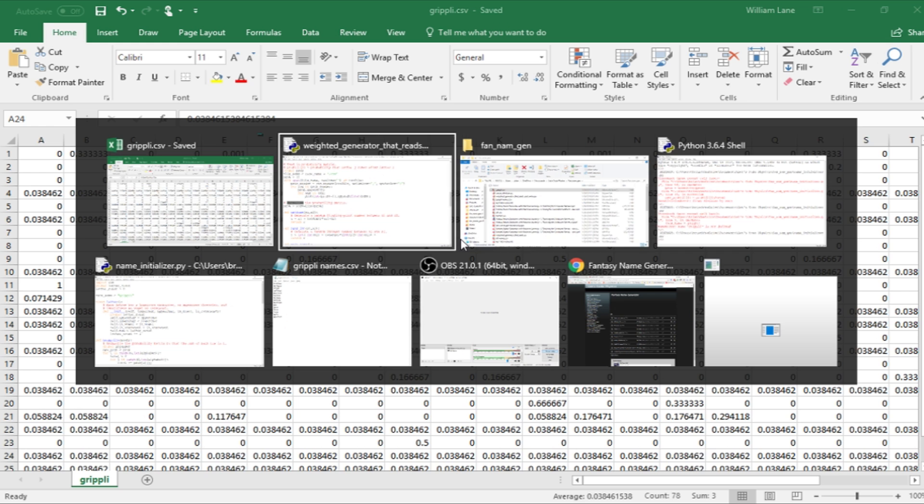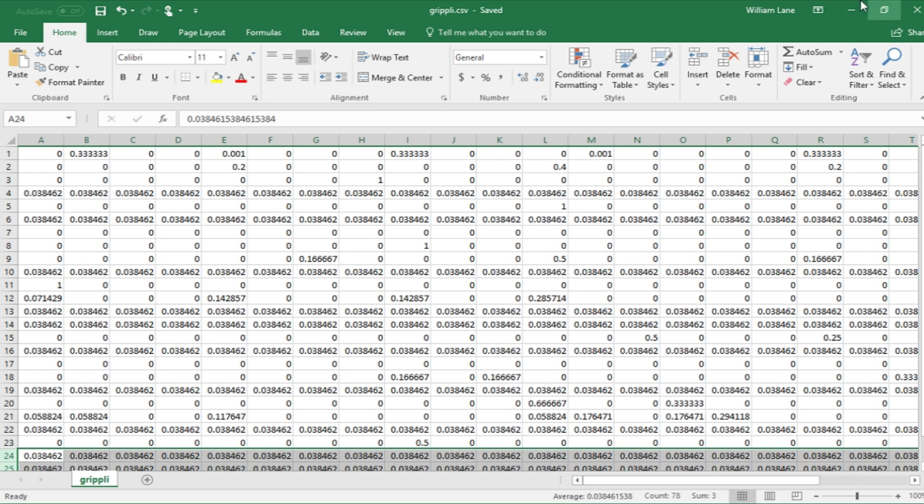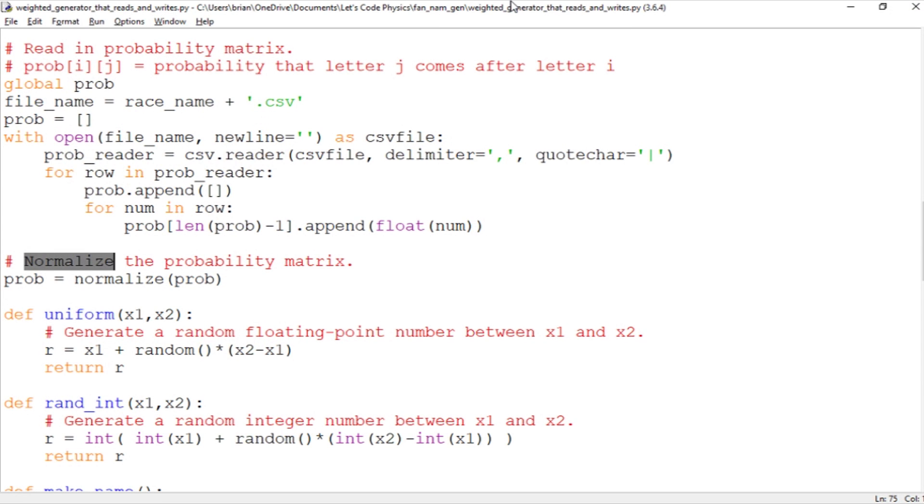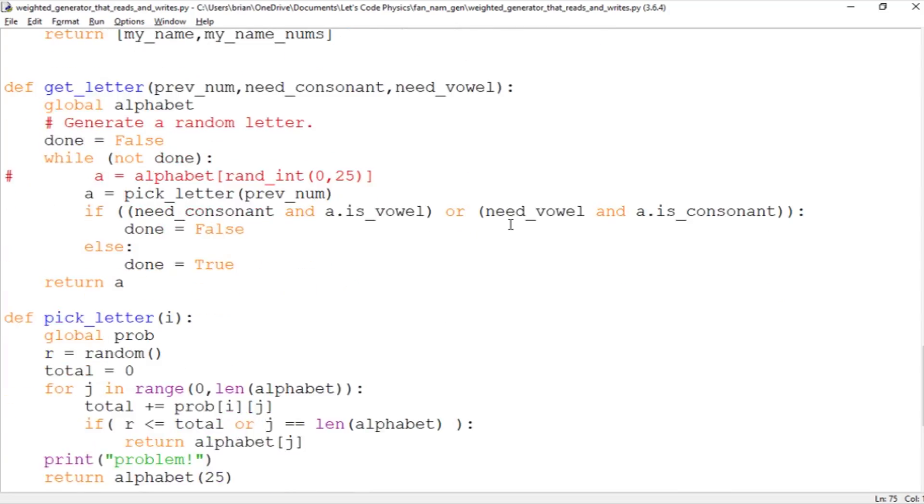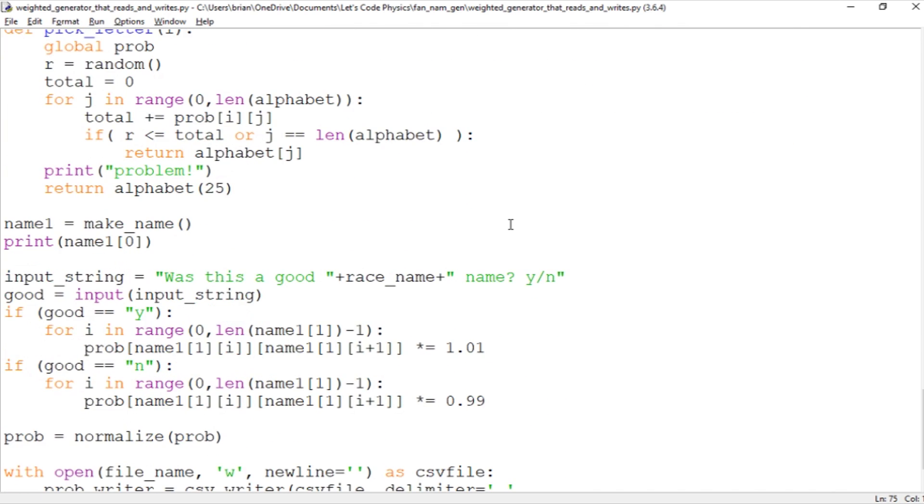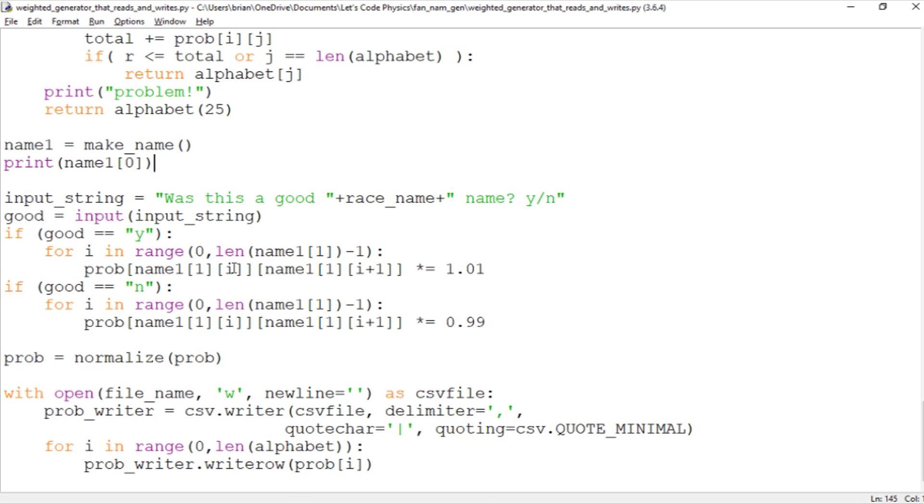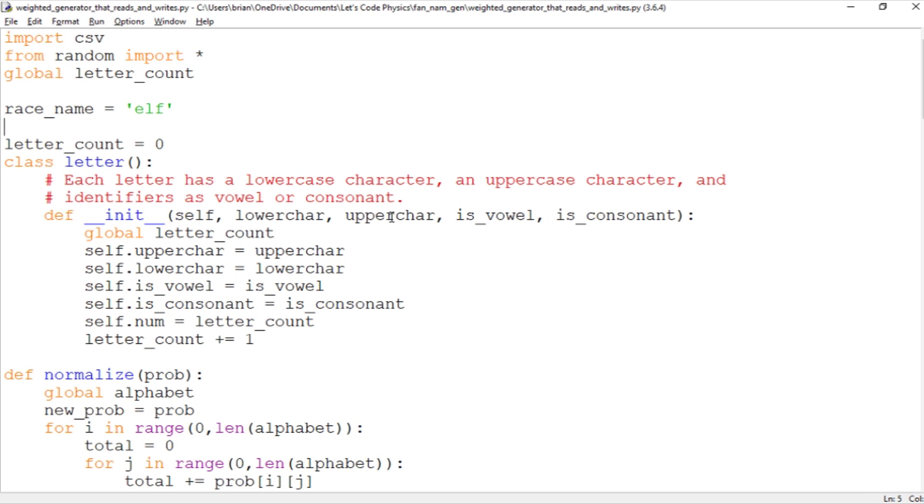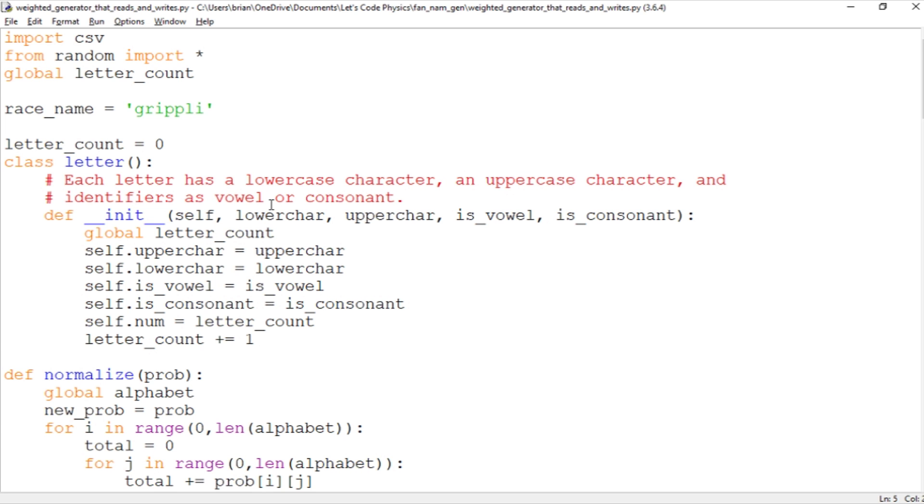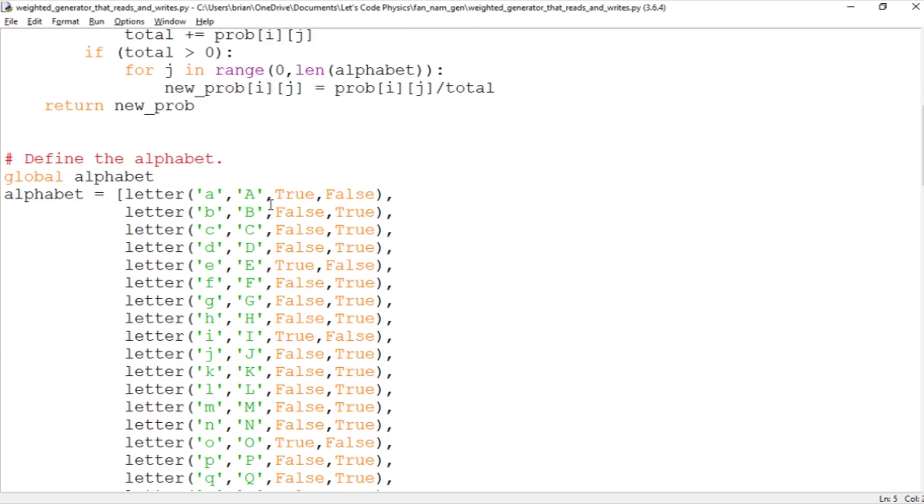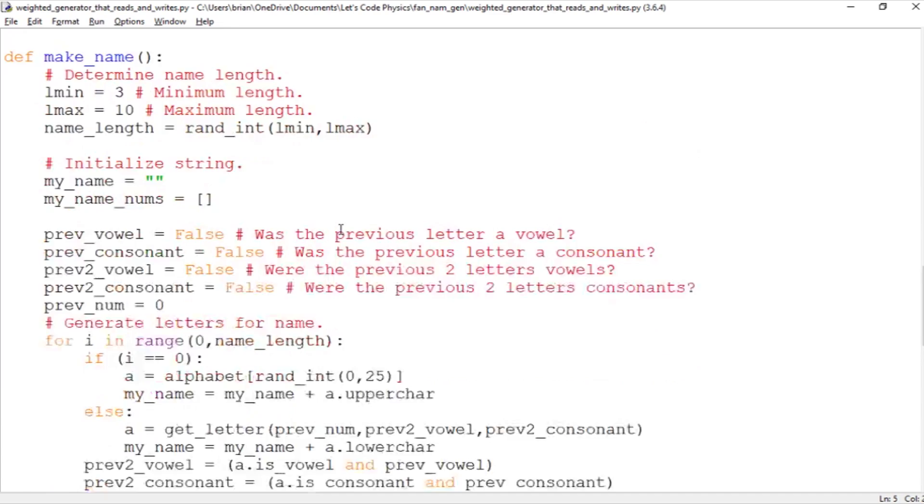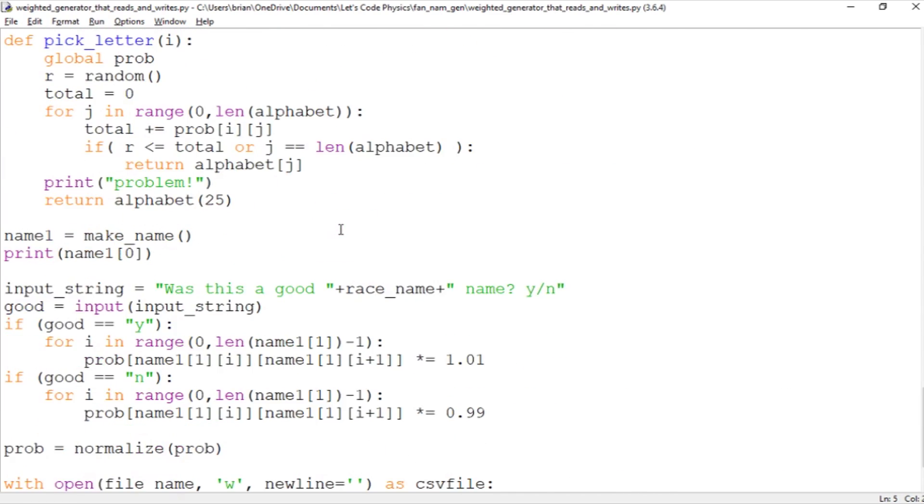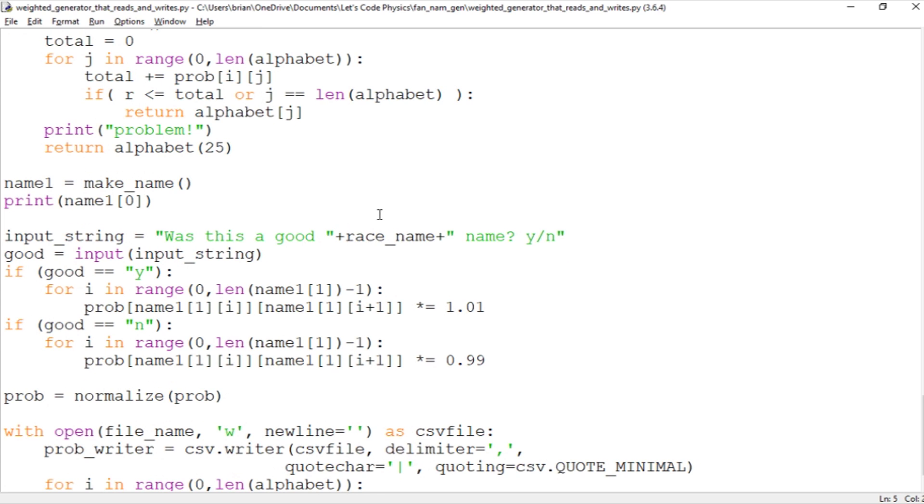And so when I run my name generator, I want to be able to give it feedback. So everything in this generator is the same as in the last video, but I've added a piece at the end. So, for example, down here, after it prints the name, it gives me a question. It asks me, was this a good race name? So the race name here is just so we only have to set the race name once. Let's go up to the top and set that to grippli. I was testing this out with elves yesterday. Now we'll make that grippli. So now when we want to access the probability matrix file, it's going to access grippli.csv. When we want to open the file, when we want to ask it, was this a good grippli name? We just have grippli right here. And so here we're using the input function to get input from the user. So it's printed the name, and now the computer is going to ask, was this a good grippli name, yes or no?